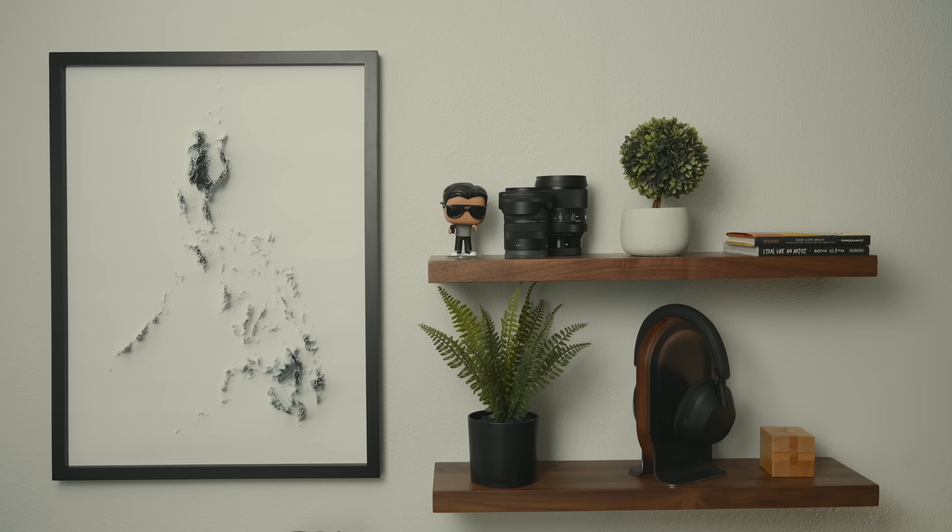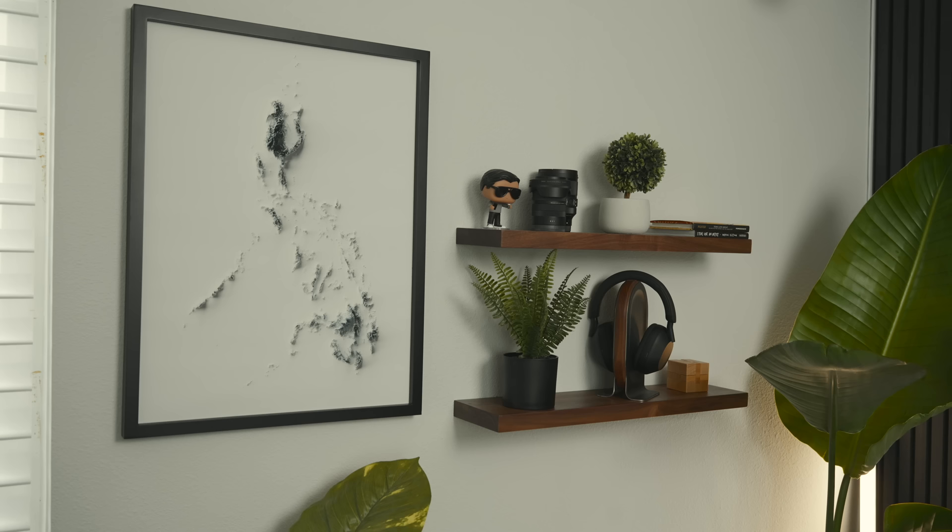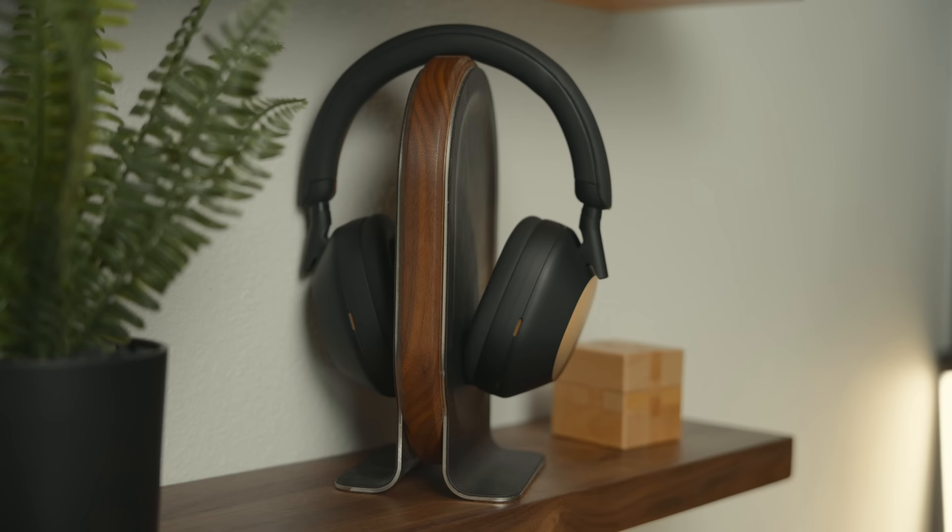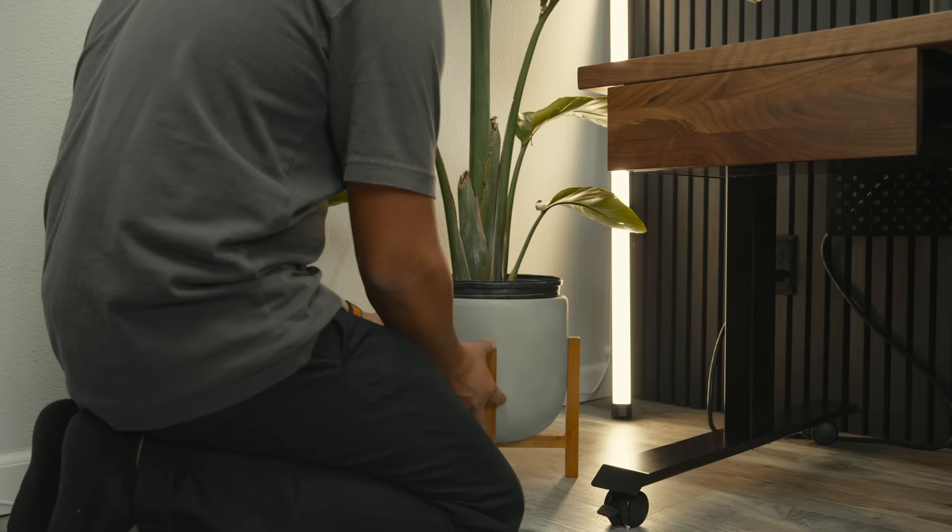On the opposite wall I kept the Philippines map that I got from east of nowhere. I just really love this map. It serves as a great reminder of my life there. And on the right I added some floating walnut shelves to store my headphones, a few lenses, books, and plants.